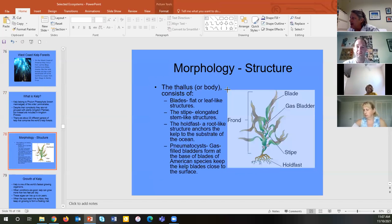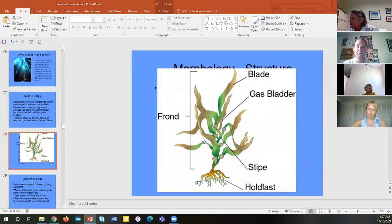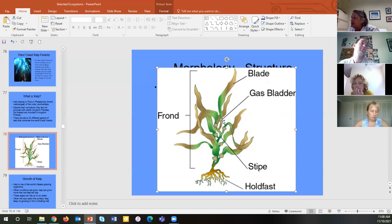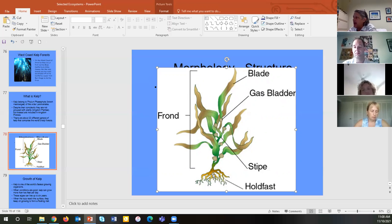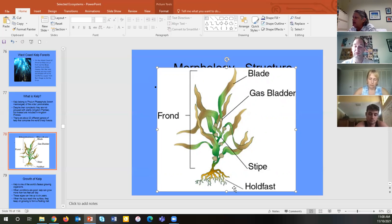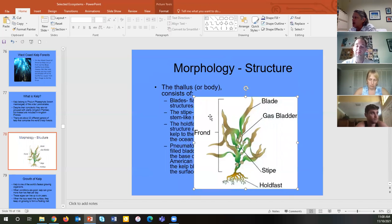Here is the anatomy: the blades are analogous to leaves. They generally have gas bladders — like in sargassum — which are gaseous-filled bladders that allow them to float. They cement themselves with a holdfast, and the stipe is analogous to a stem. The whole photosynthetic body is called the frond, and the holdfast is a fibrous structure that grips rocks or hard surfaces.